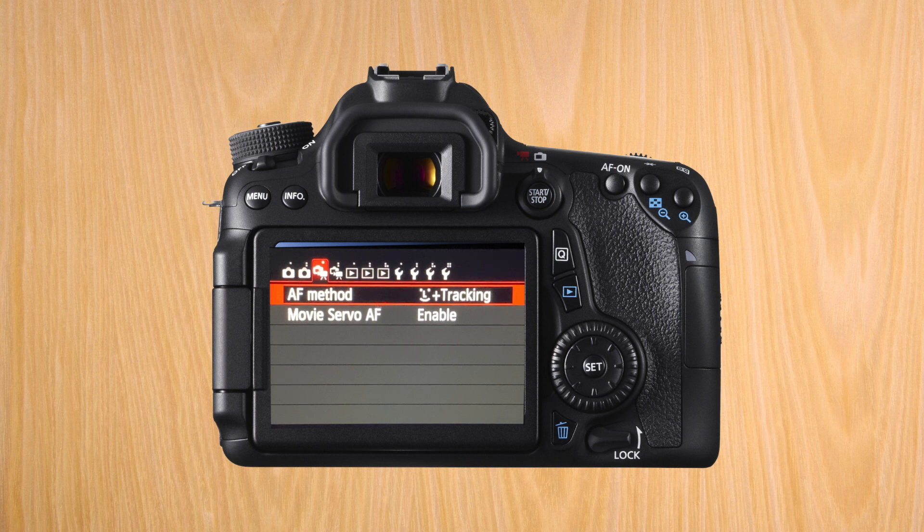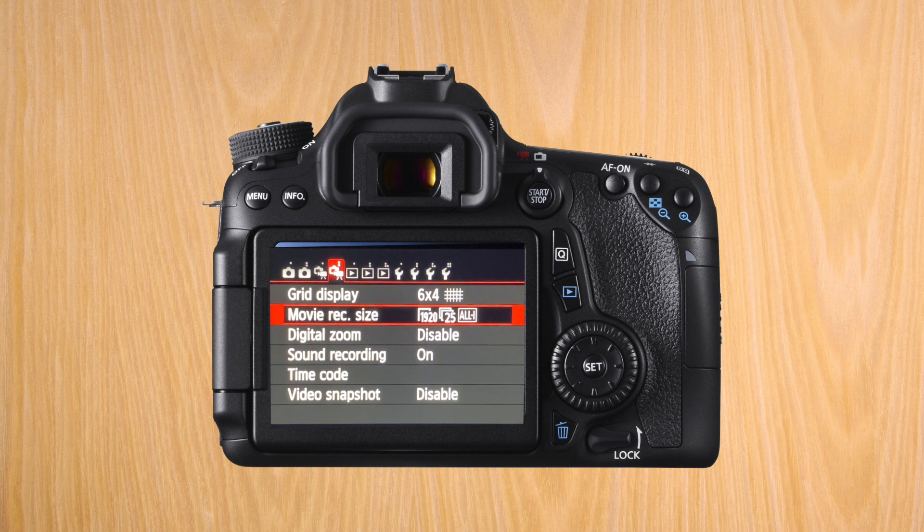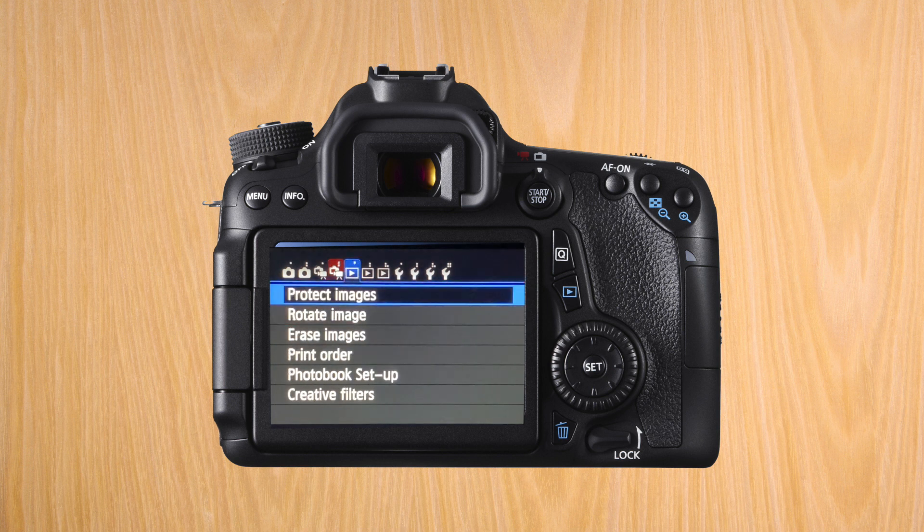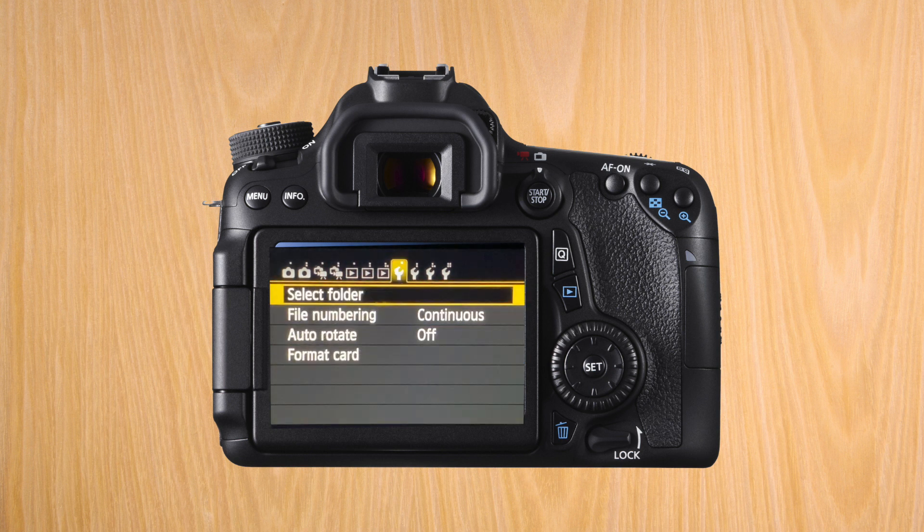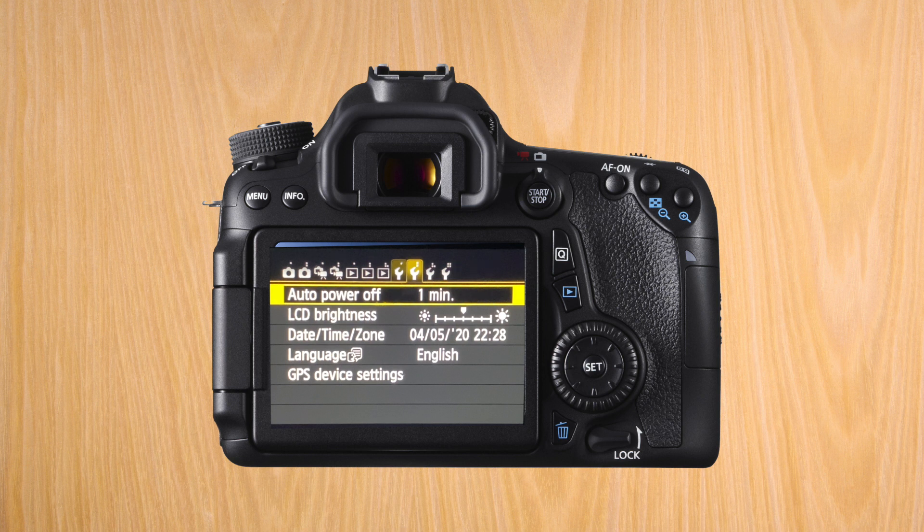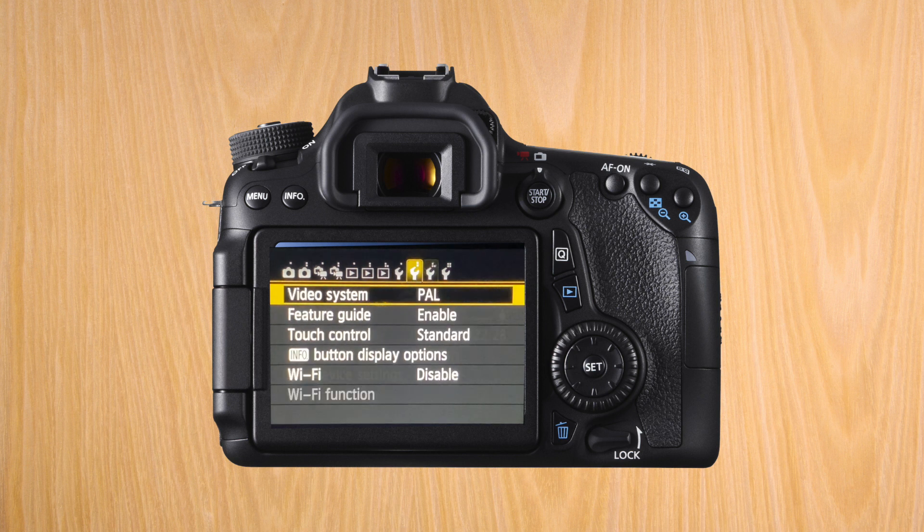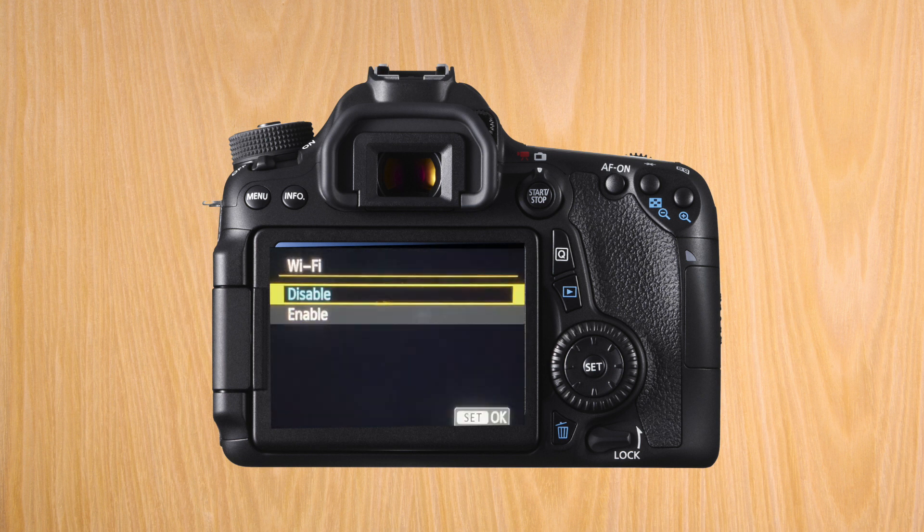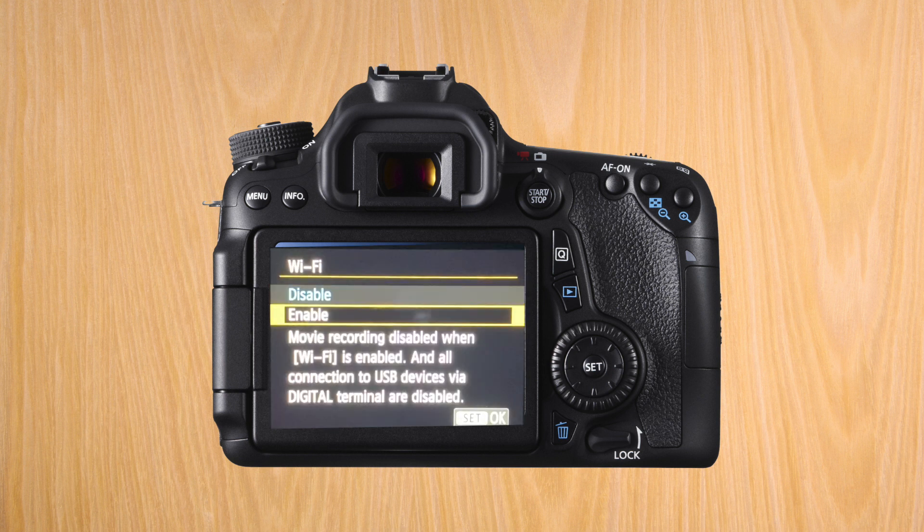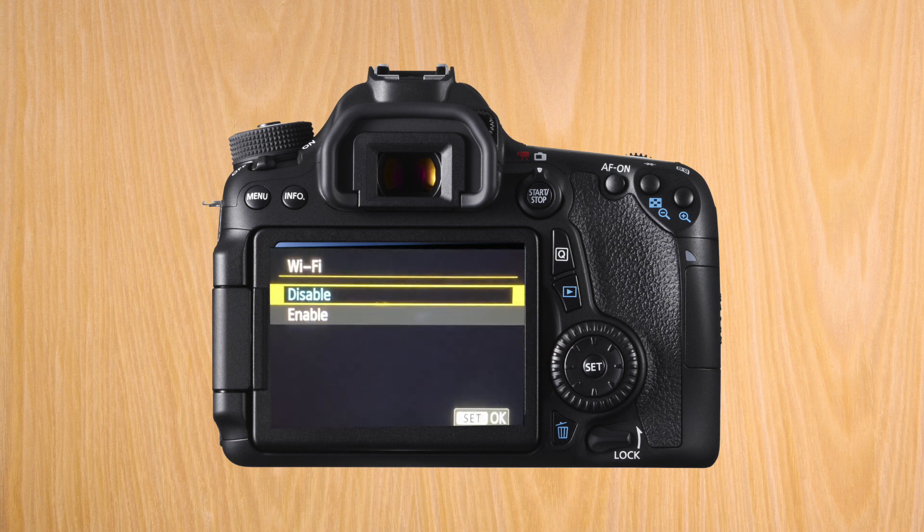The other setting to change is auto power off. When connected to the USB cable, it doesn't mean it will always stay on, so change this to never. The final setting is WiFi—make sure it's disabled.